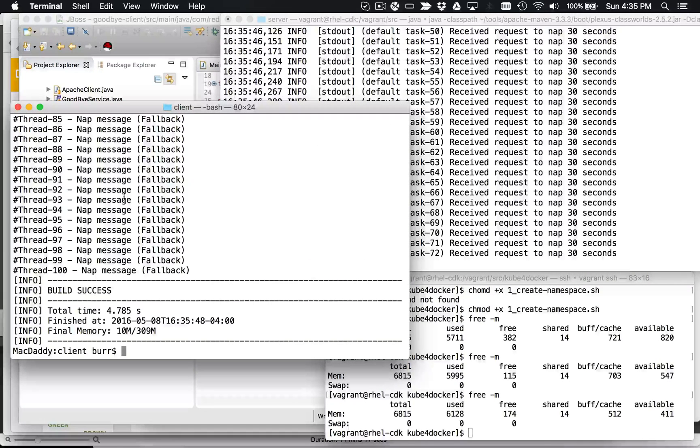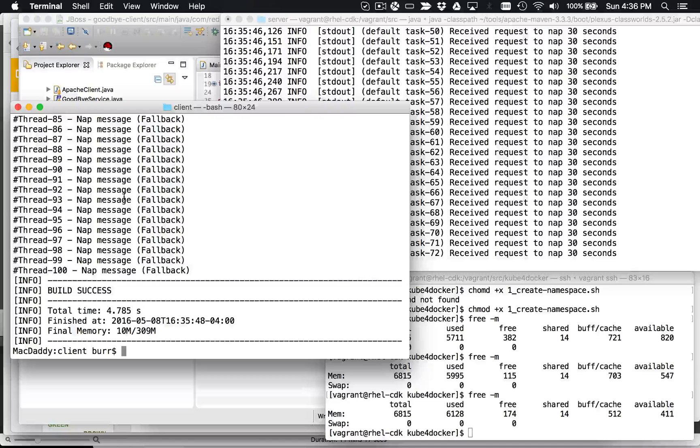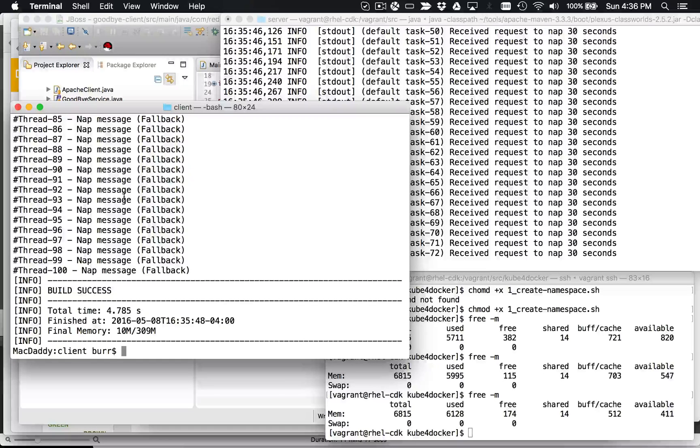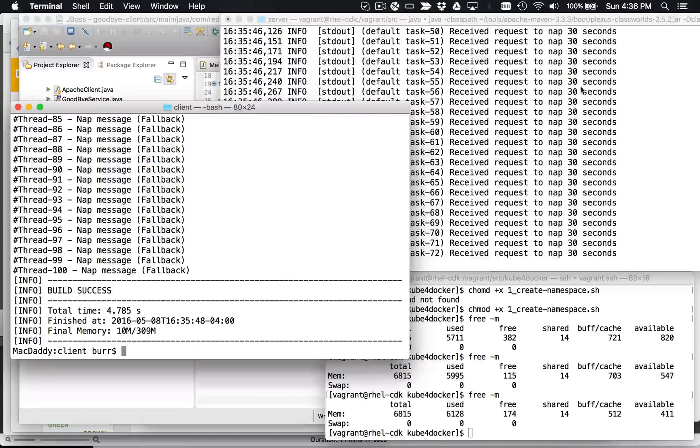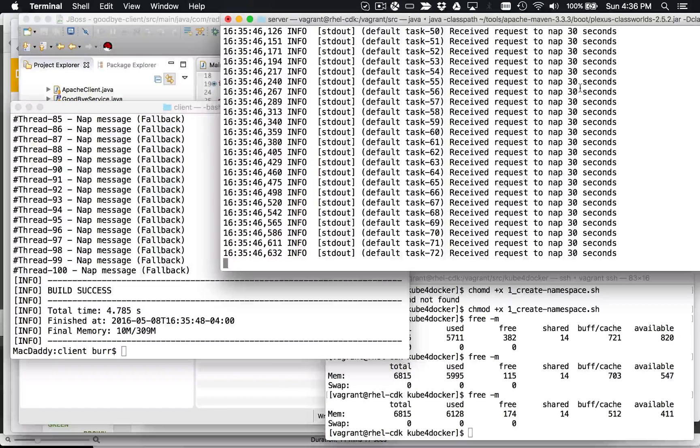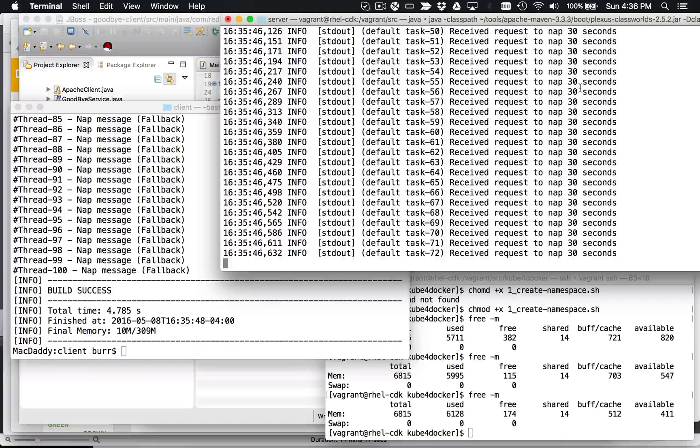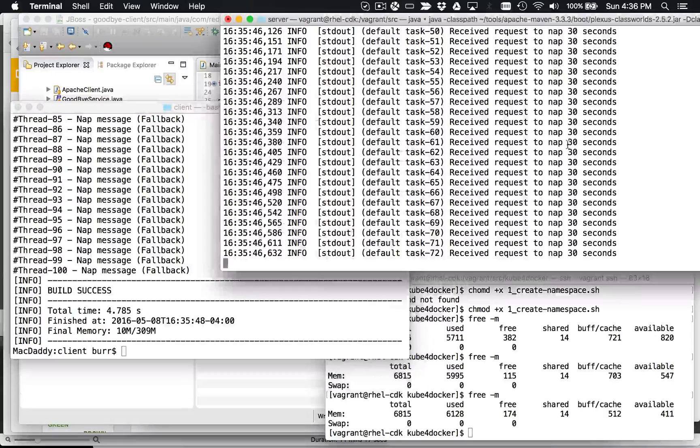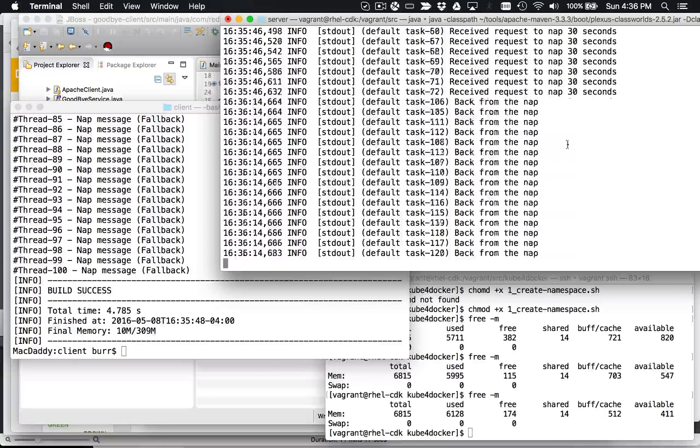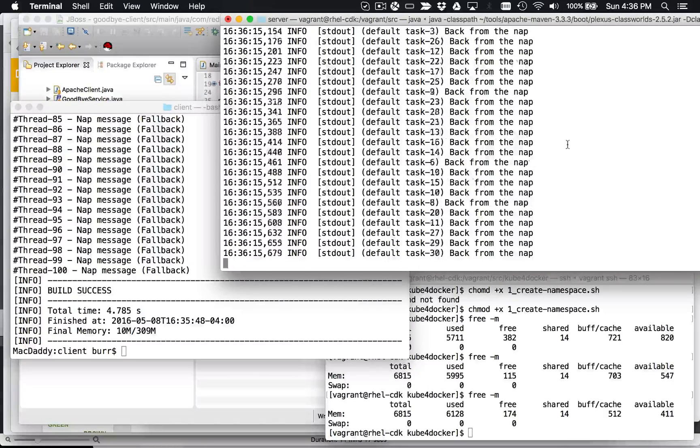So it waited one second per request, and then it had its fallback. So the good news is the client is much better off in this case, right? It falls back quickly, but the server still has a hundred threads queued on it, and it's still waiting. And then actually, I'm going to let it finish this 30-second interval to make that point.